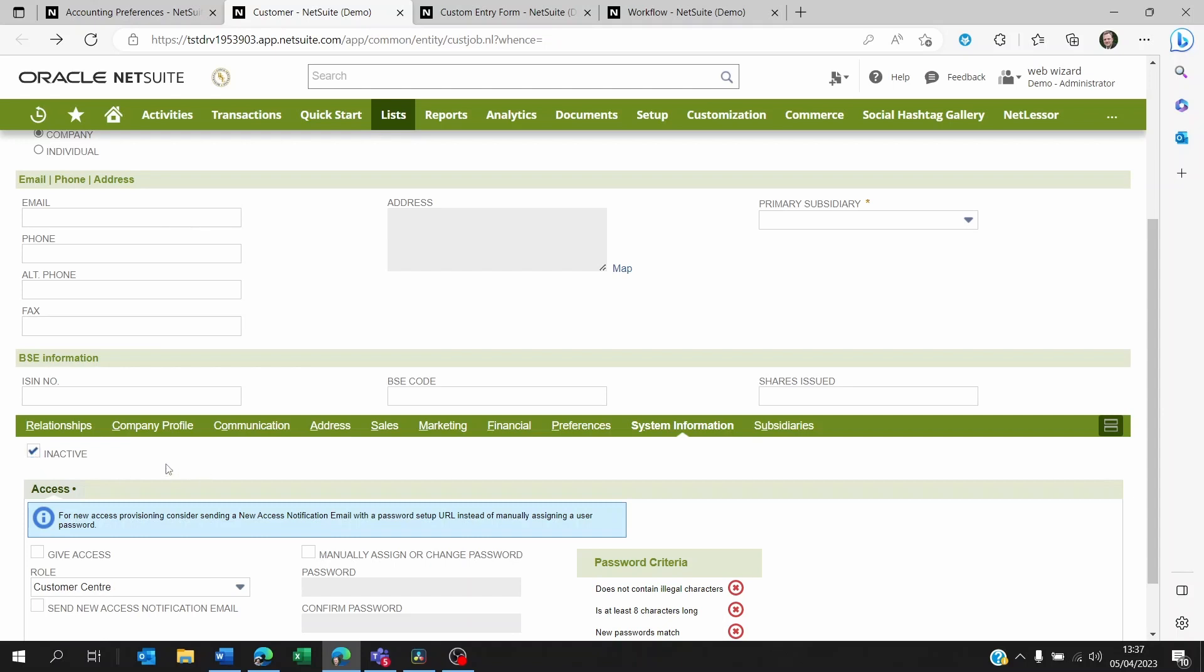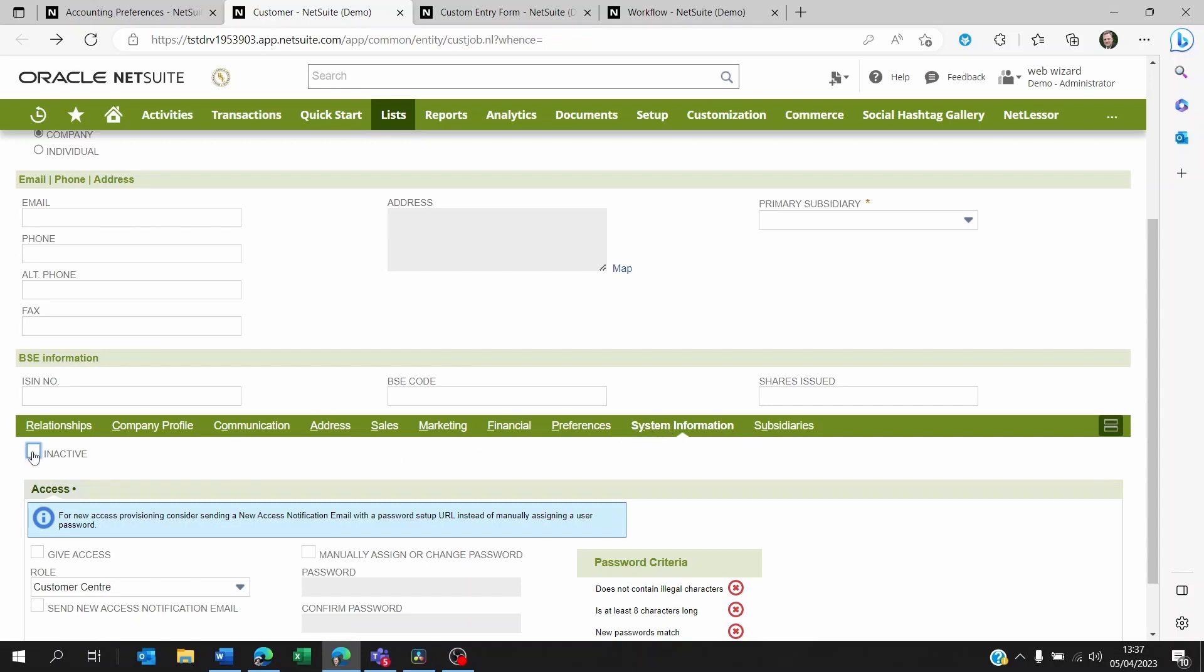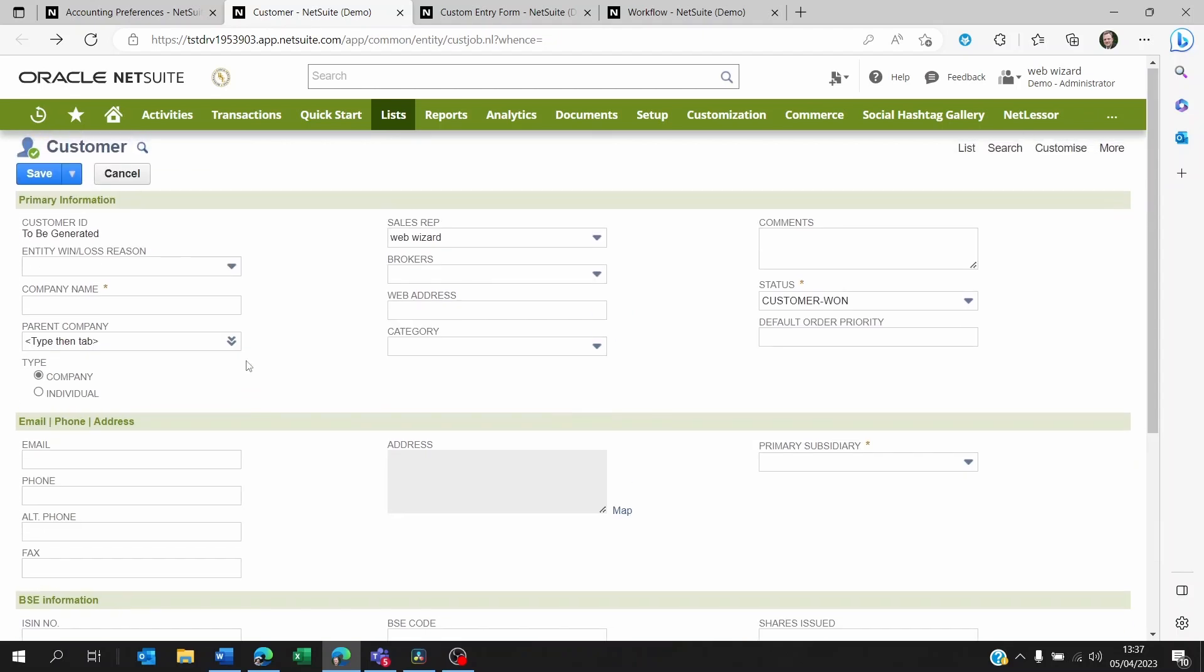Now this is tricky because when you are entering leads, prospects, customers, vendors, you don't want to be going down to system information and clicking on inactive, and even if you put the inactive all the way up, anyone could come in there and just make it active easily.